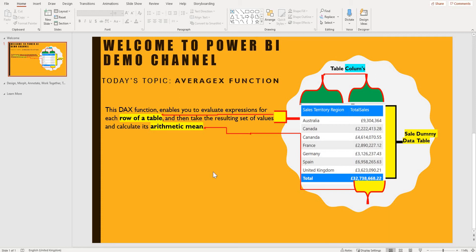This DAX function enables you to evaluate an expression for each row of a table and then take the resulting set of values and calculate its arithmetic mean.